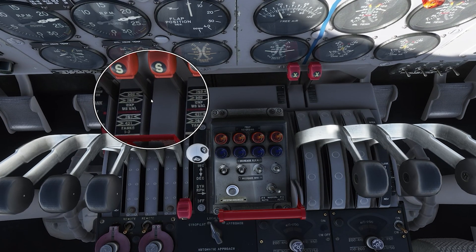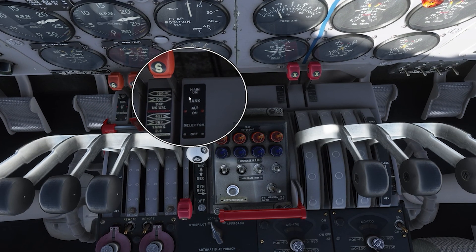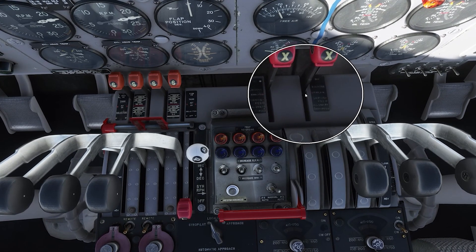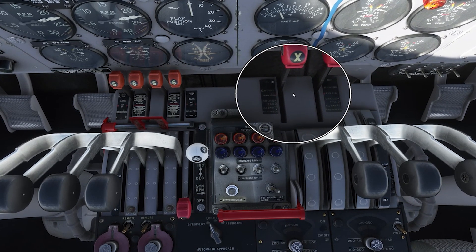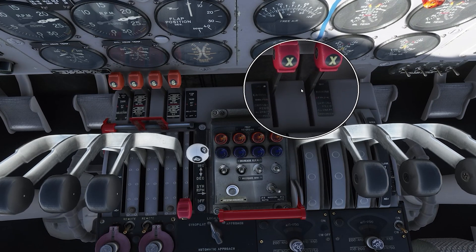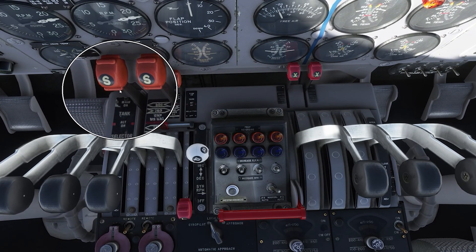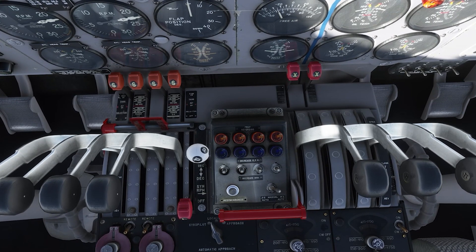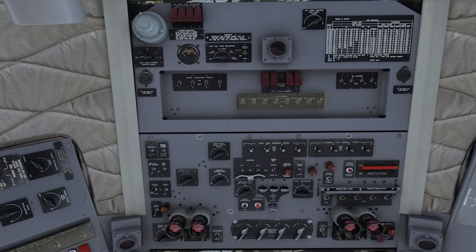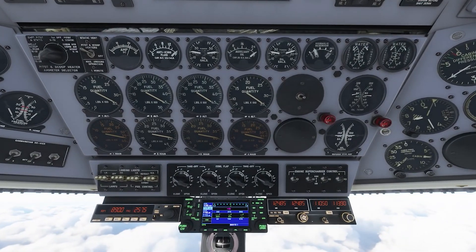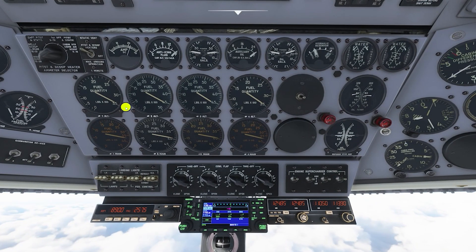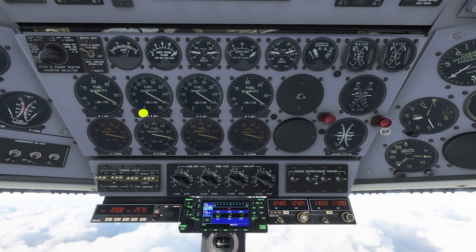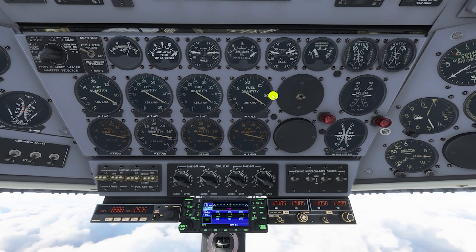You can also find that information off the gauges above your head in the middle of the eyebrow panel. Over on the right side you've got two cross-feed levers — these work in conjunction with the engine levers to allow you to cross-feed fuel to an engine if necessary. On the eyebrow panel you'll see four gauges for your alternate fuel tanks and four gauges for your main fuel tanks.